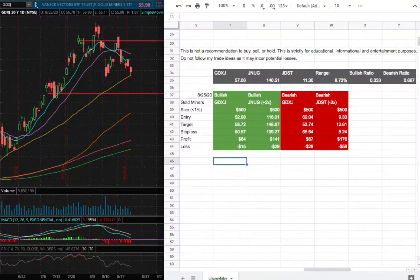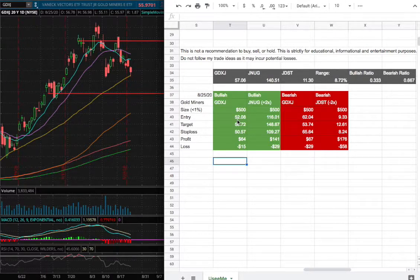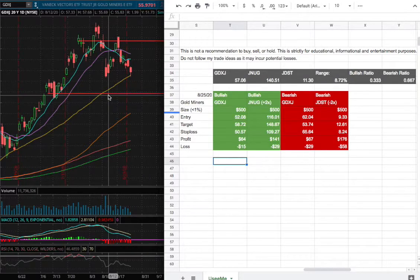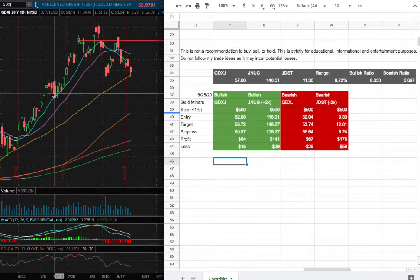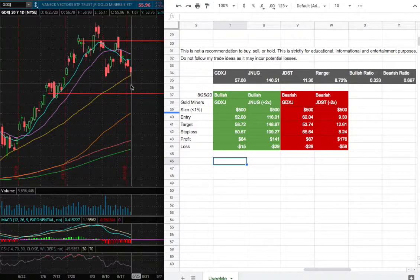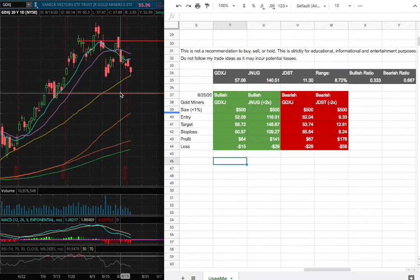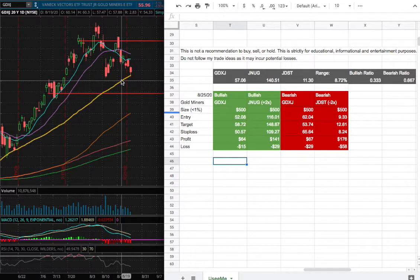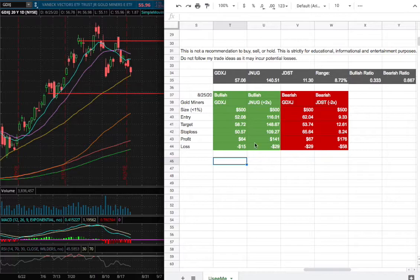So for the trade idea of the week, my position size for a long position would be less than 1% of my portfolio and my entry would be $52.08. That is slightly below where we had a previous resistance level that dated back to July 13th. And since we are above resistance, that will act as our next support if the 50-day moving average does proceed to break.